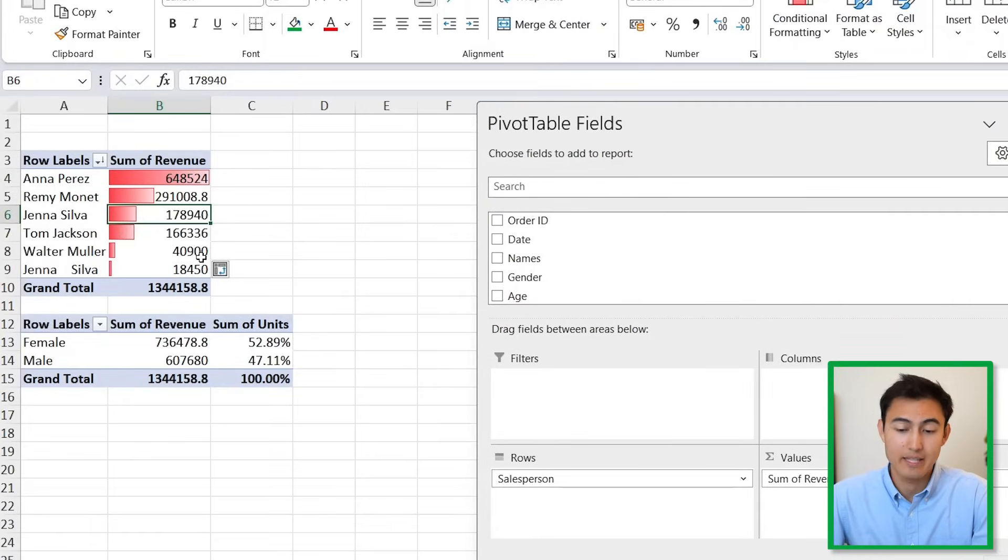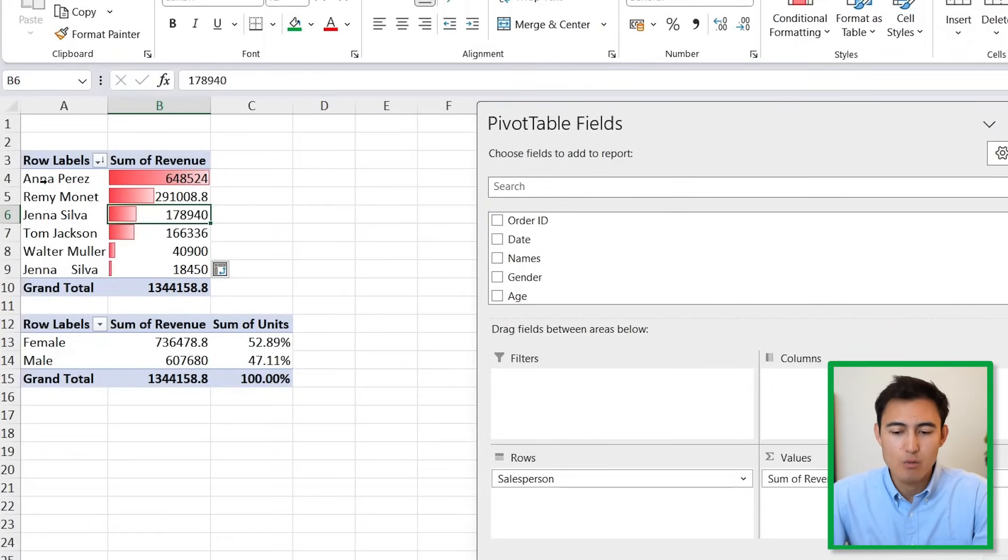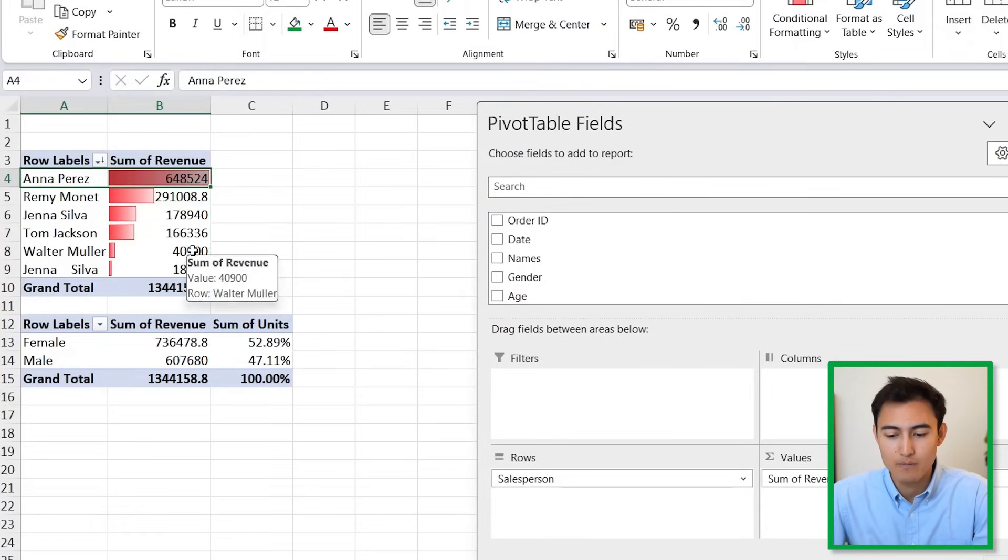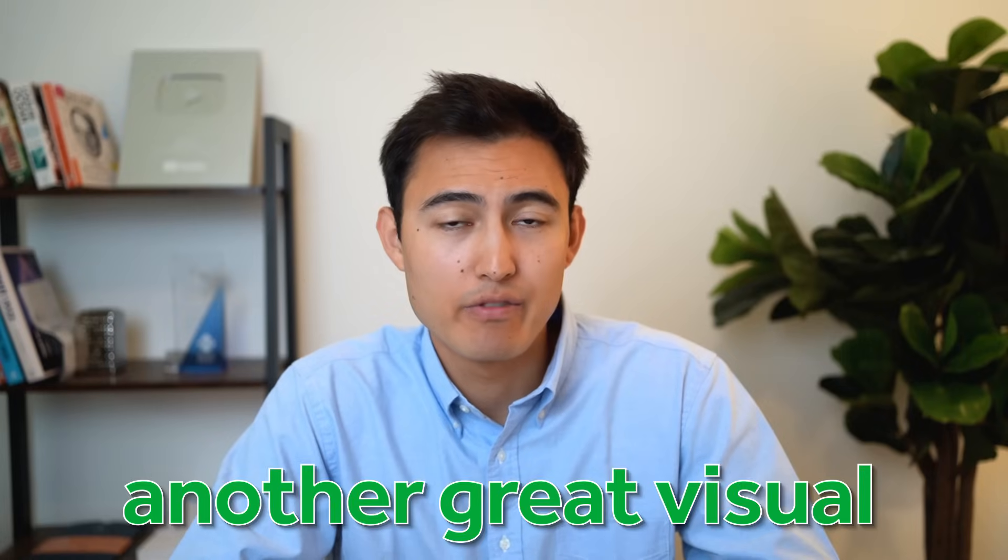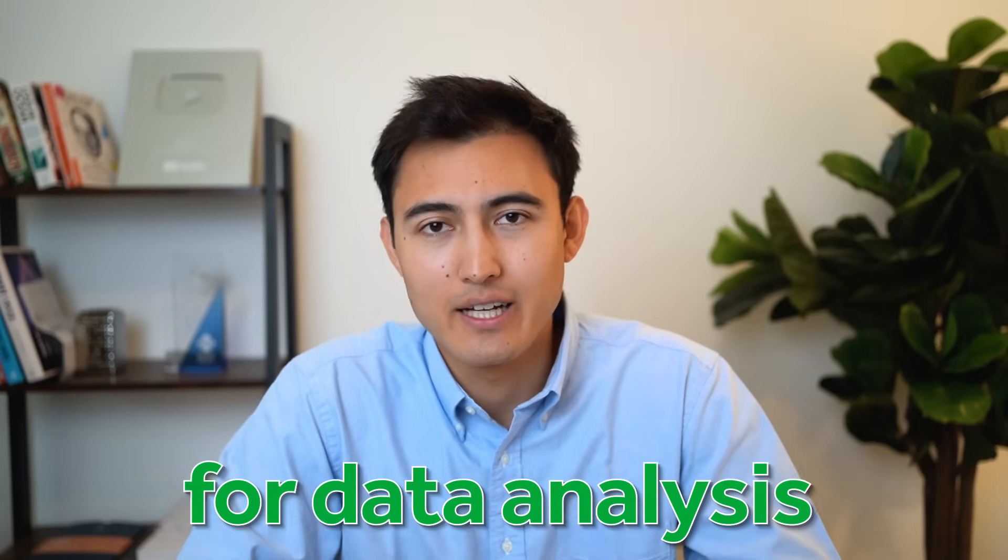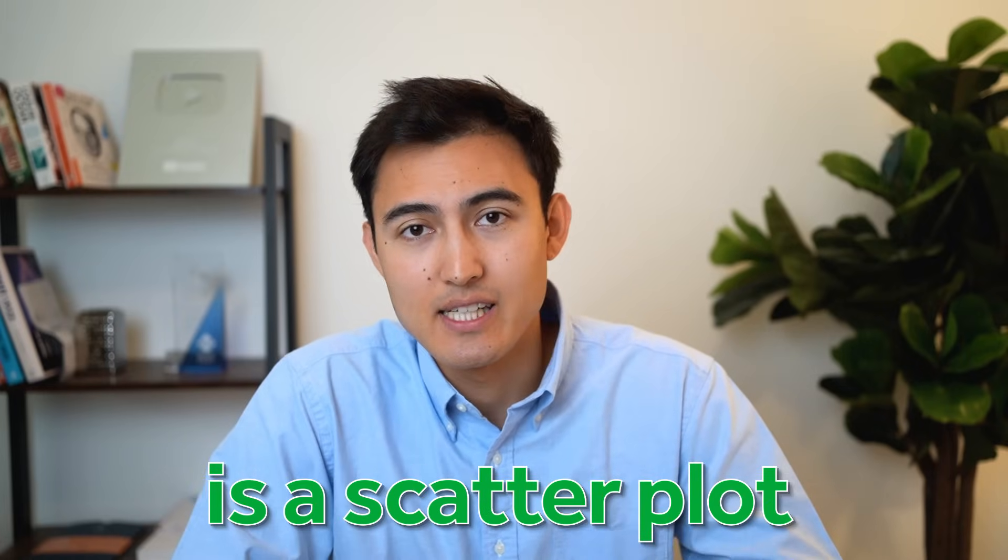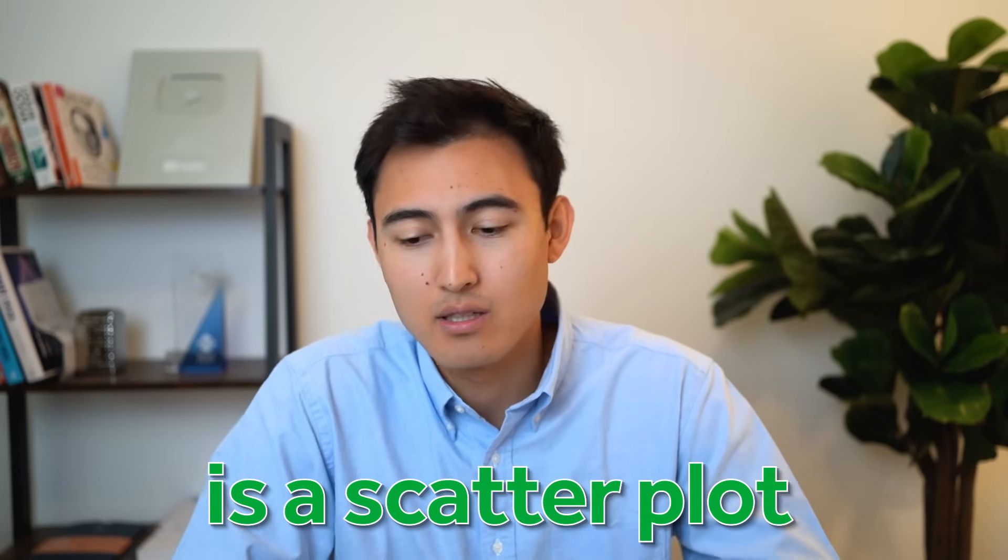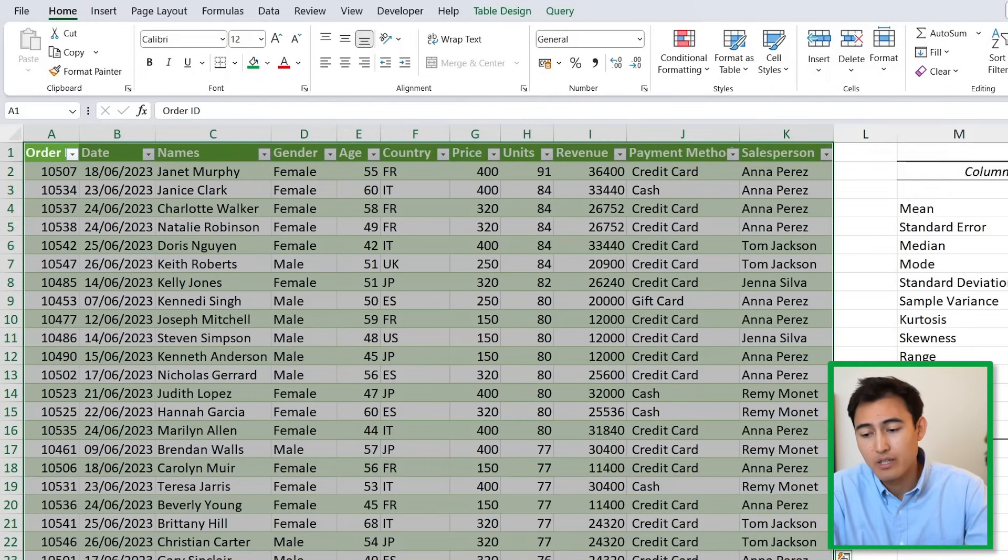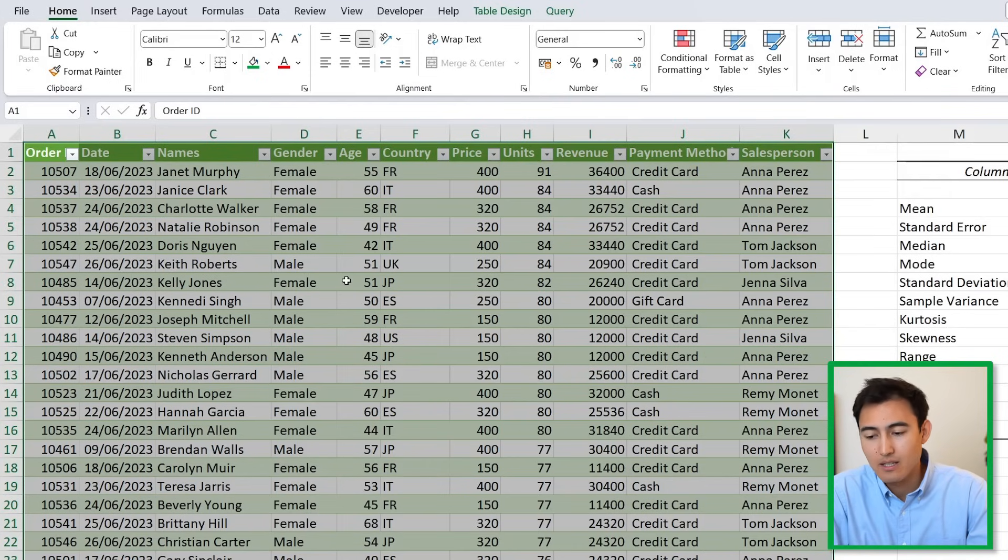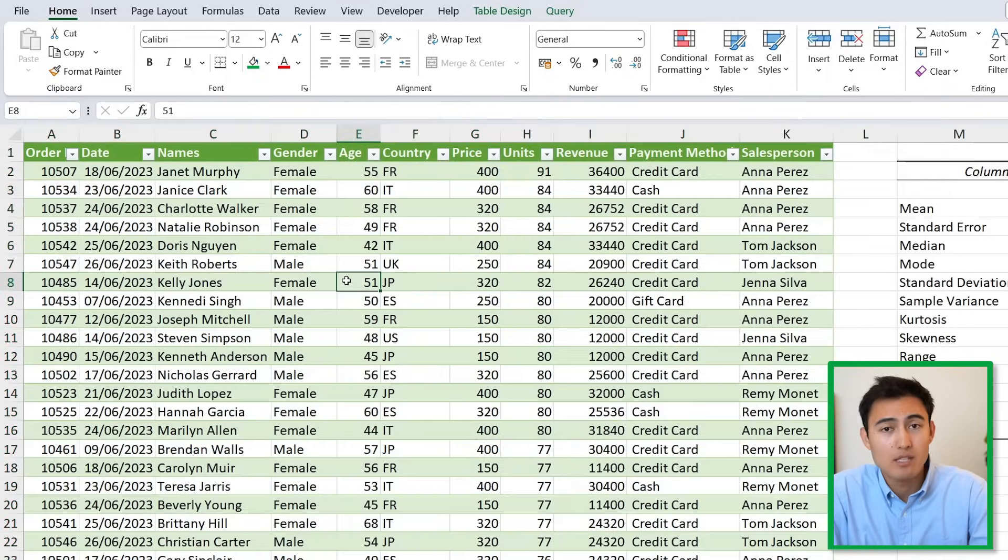Select the Data Bars, let's go for a red one. You can see how easily we can tell the proportions now and just how much Anna brought in in revenue.